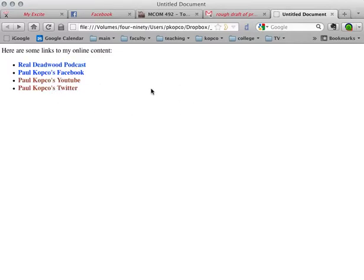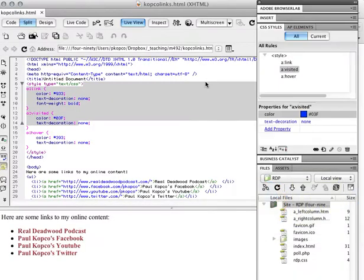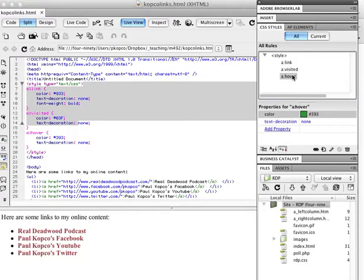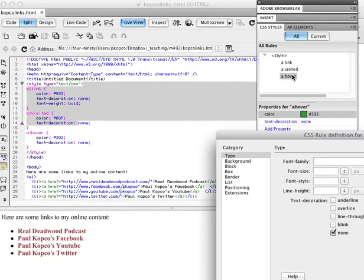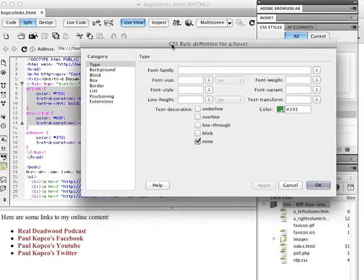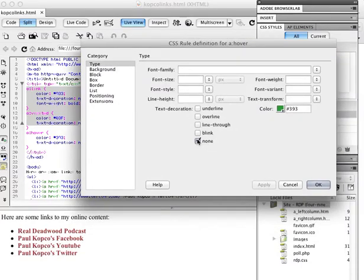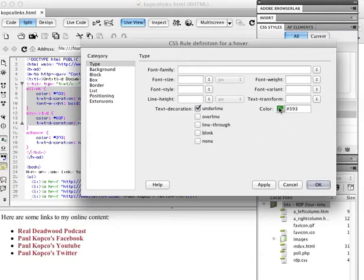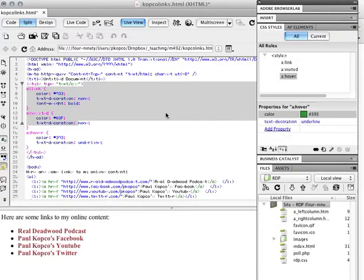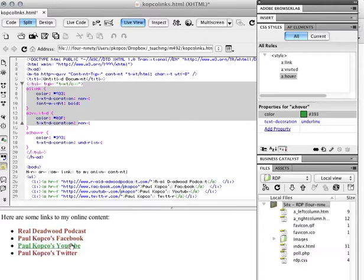Now, if I wanted to do that underlining thing, let's go back to Dreamweaver here. Then for the hover, I'll double click that. And instead of none, I'll just say that I want it to be underlined only for the hover. That would be when it's green. So if I say, okay, and it should work here in live view. There it is. See how it gets underlined.